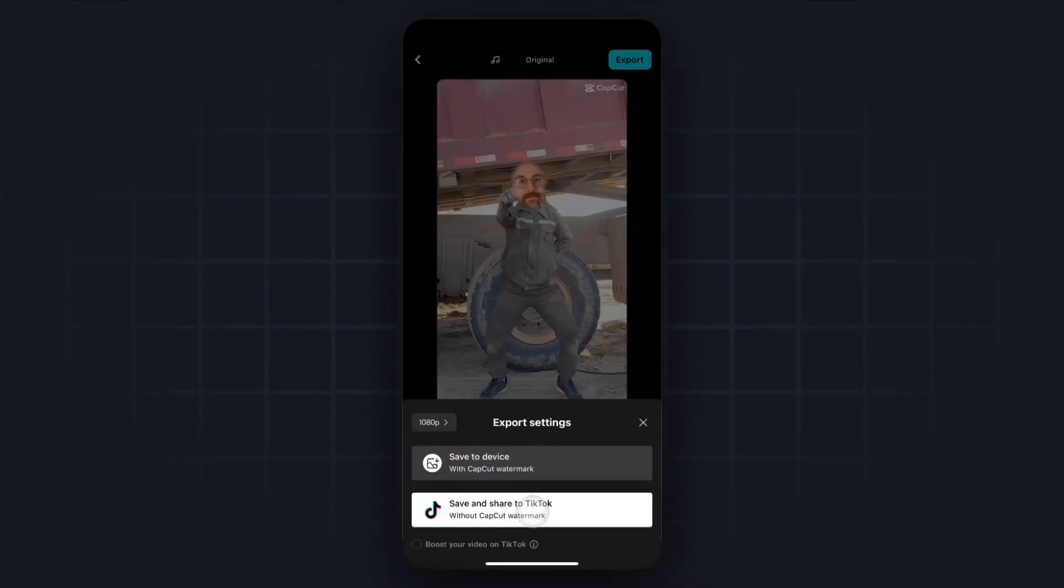But that's how you can do a face swap in CapCut. If this video helped you guys out, please leave a like. That's going to do for this video. Thank you so much for watching, and I hope this helped you out.